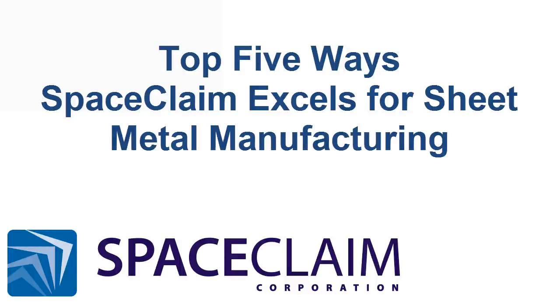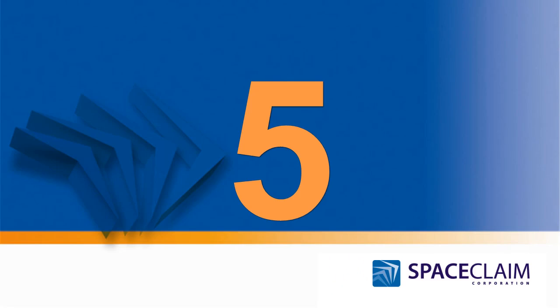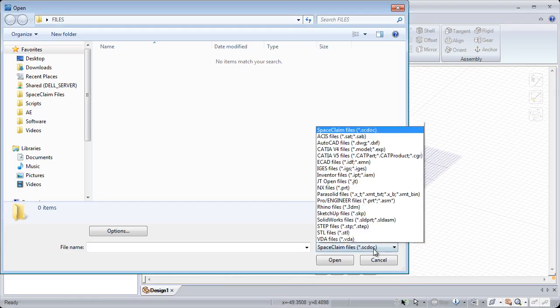Let's look at the top five ways SpaceClean is the fastest tool for sheet metal manufacturing. Number five.